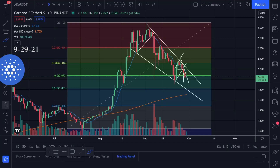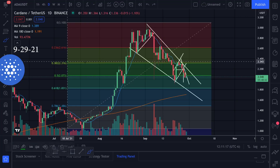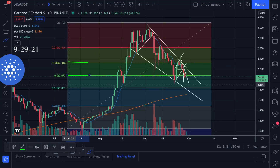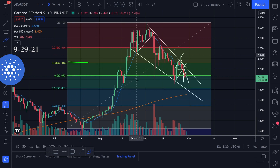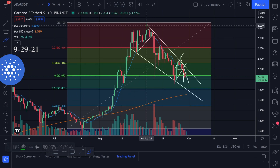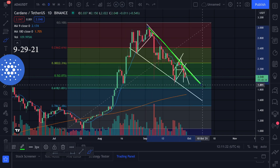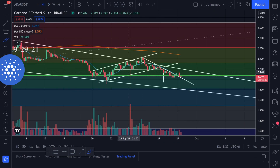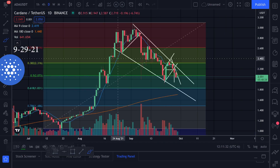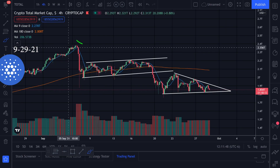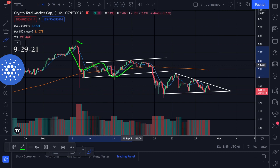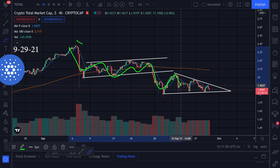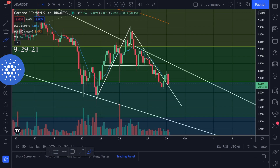Let's take a look at the chart action for Cardano. In this video I want to show you where my limit orders are, the trend line that I'm watching, what I'm looking at in the smaller time frame, the moving averages, and the total crypto market cap. Let's start off with the smaller time frame.